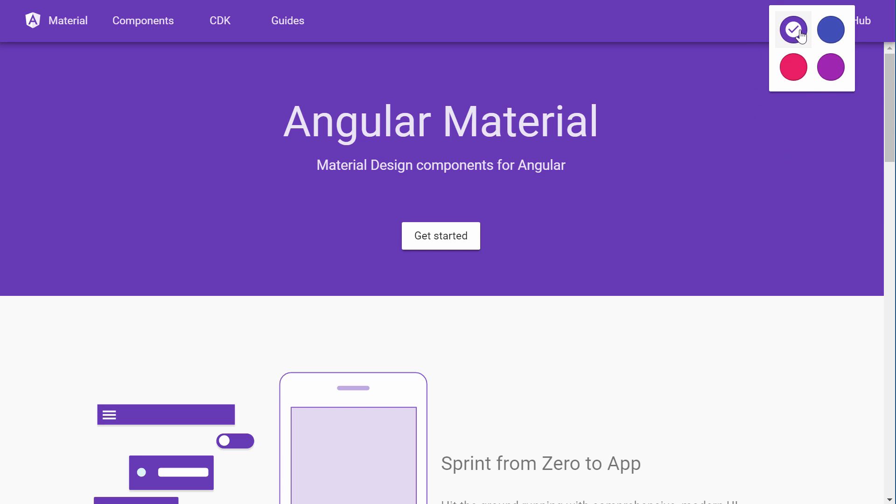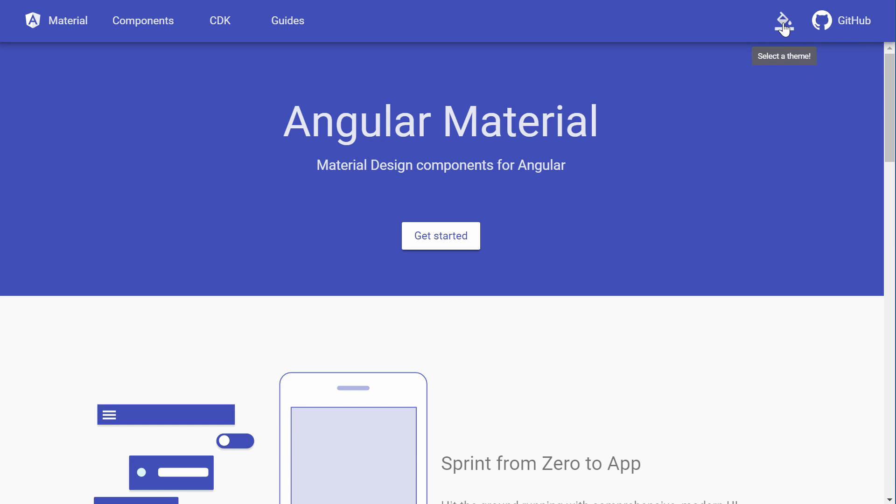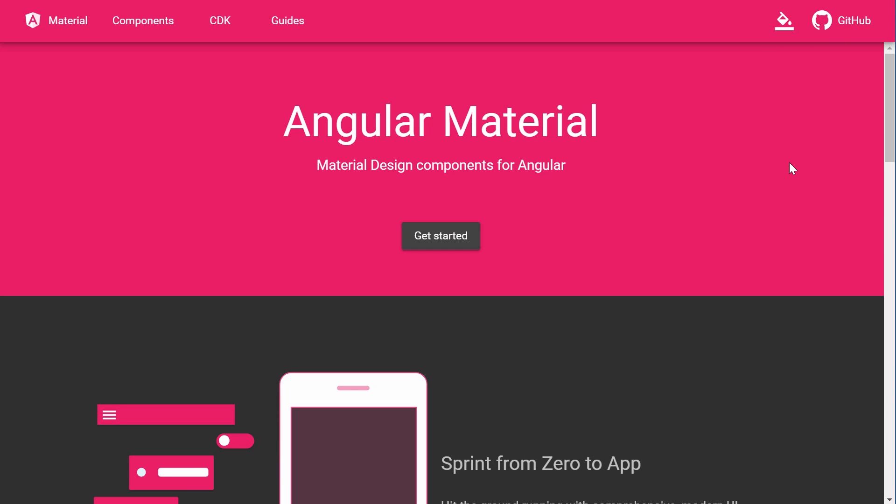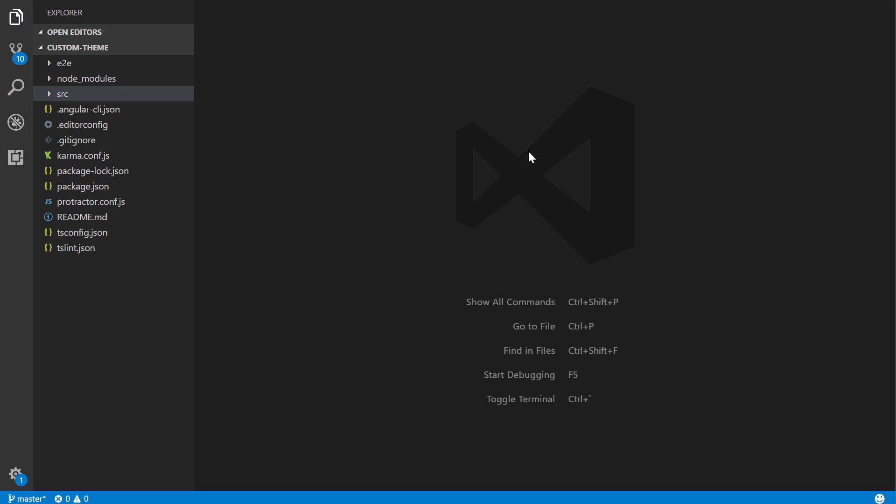Alright, so to do this, instead of having like four options, I wanted to make it more simple. It's just going to be a button that you click and it will toggle on between two different Angular Material themes. Alright, so let's come down here. This is a project that we worked with before called Custom Theme.